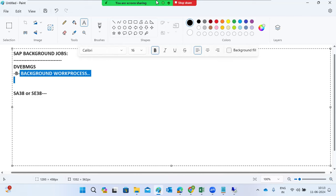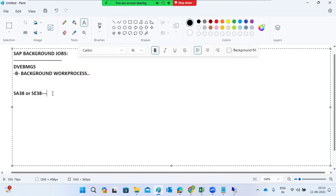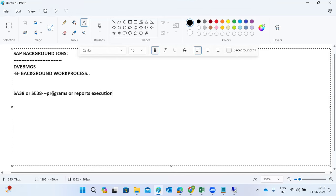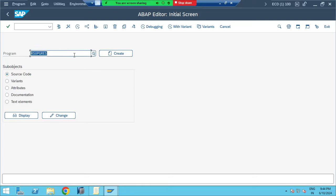Normally, to automate these tasks, instead of manually going to SE38 daily to execute programs or reports — which is the manual execution method — you can schedule them as background jobs. Daily you need to go to SE38, check what the program or report is, get the program name from the team, and click execute. But this is the manual way.